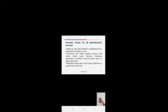Essential criteria for all photochemical reactions: molecules must absorb light for a photochemical or photophysical change to occur. Ultraviolet and visible radiation interacts with matter, causing electronic transitions. Electronic transitions means the promotion of electrons from the ground state to a higher energy excited state.